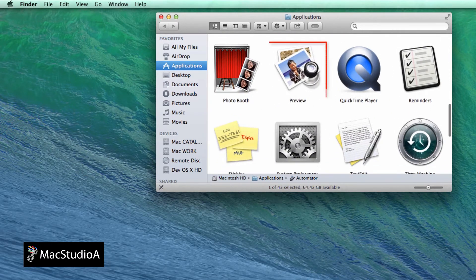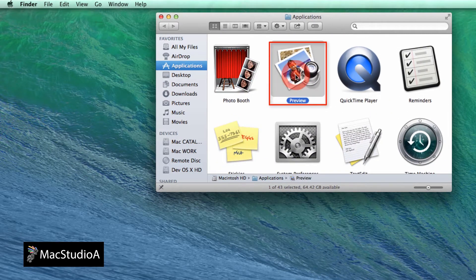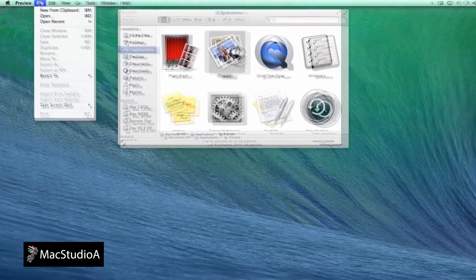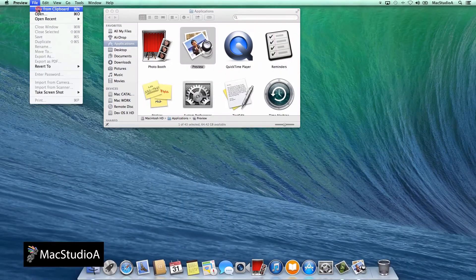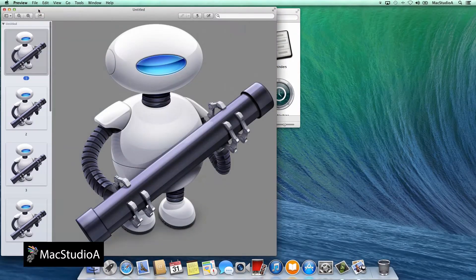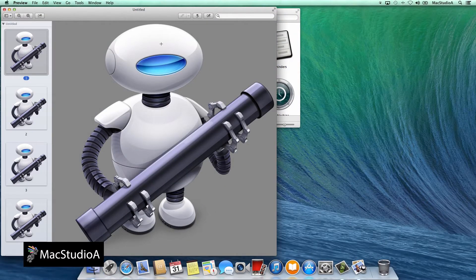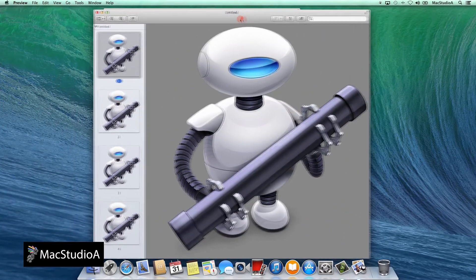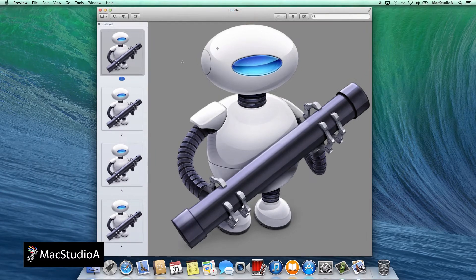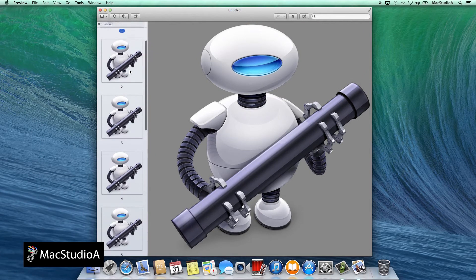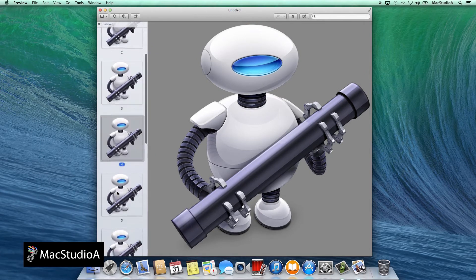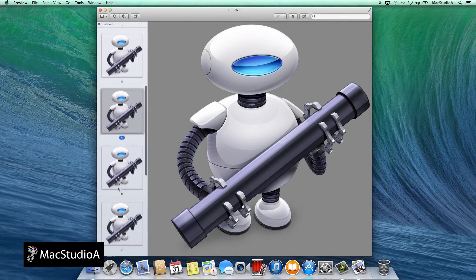Now from the Applications folder, launch Preview. Then from the Preview menu bar, click File and choose New from Clipboard or the keyboard shortcut Command-N. You will notice a variation of sizes for the Automator icon.